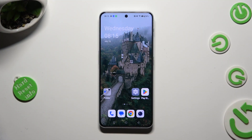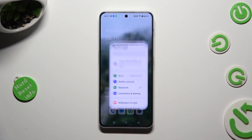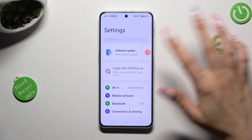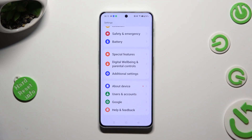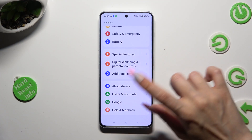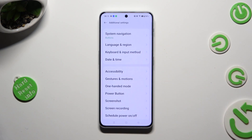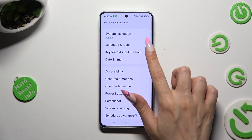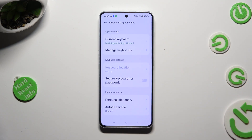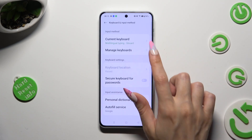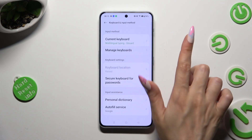You need to begin by going into Device Settings and scrolling all the way down to access Additional Settings. Now tap on Keyboard and Input Method, select Manage Keyboards.